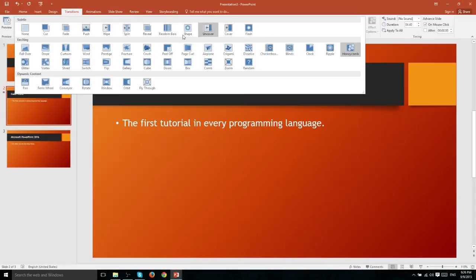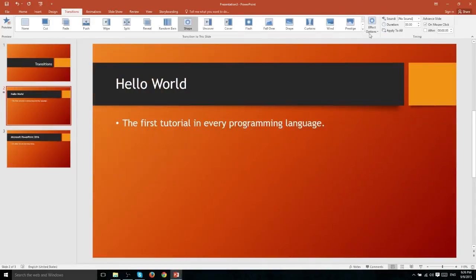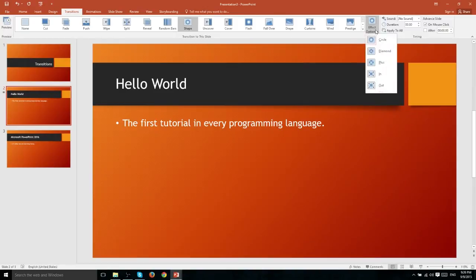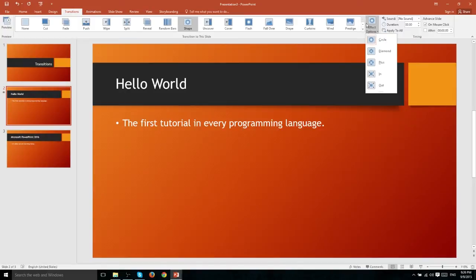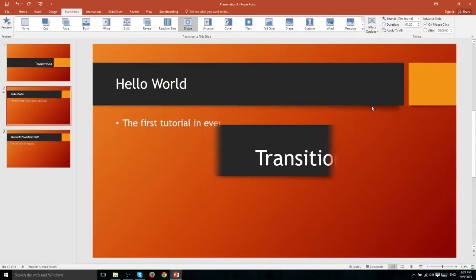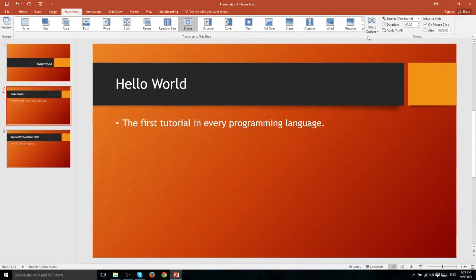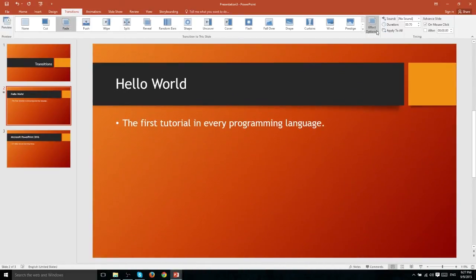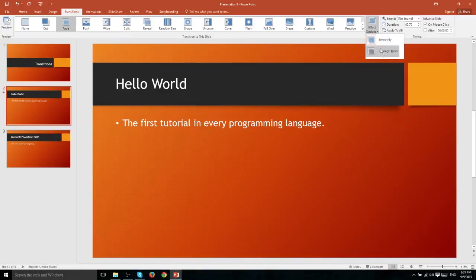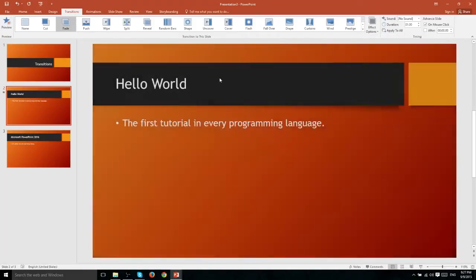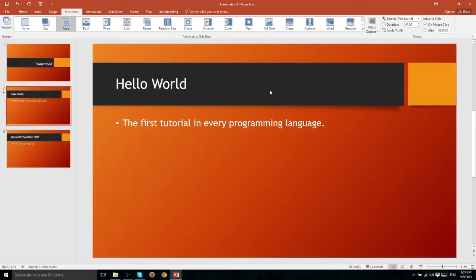Some of these transitions though you may have noticed actually have the option over here to modify the settings. Now effect options are going to be specific to each transition. For instance with the shape transition you have the option to choose different kinds of shapes like a diamond or plus sign or it can just be an in box or out box. But that's not going to be the same with something like a fade. With a fade you're going to have entirely different options. In this case it fades through black which means it's going to go to black and then you'll have the new slide.